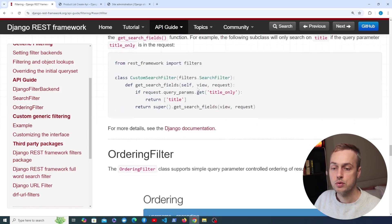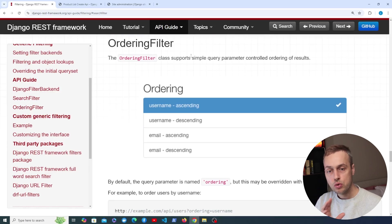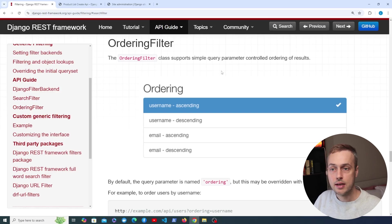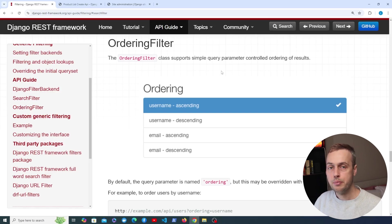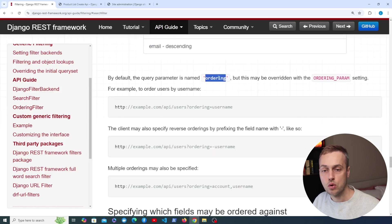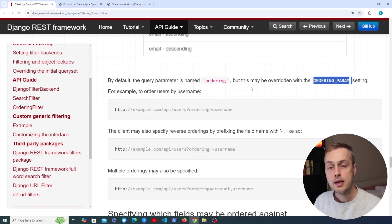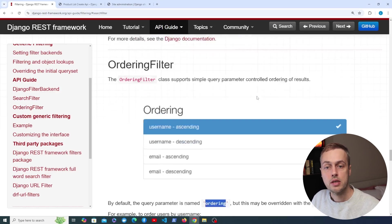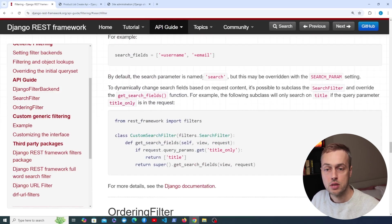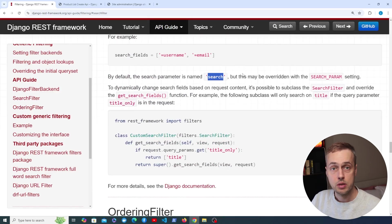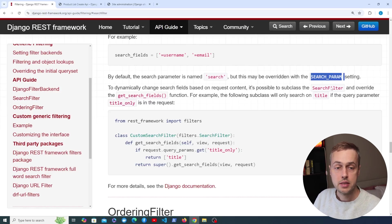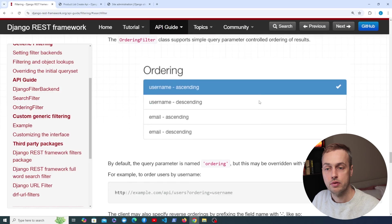The ordering filter supports simple query parameter controlled ordering of results. This is very common in APIs — you want to use a URL parameter to customize ordering dynamically based on available fields. By default the query parameter is named 'ordering', but you can override that with the ordering_param setting in settings.py. Similarly, the search parameter name can also be changed via the search_param setting.